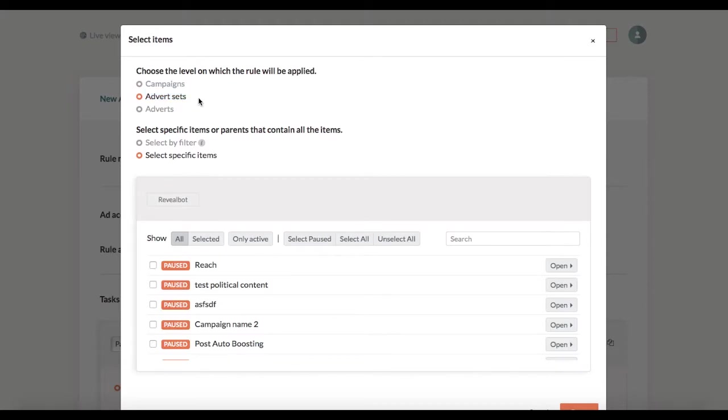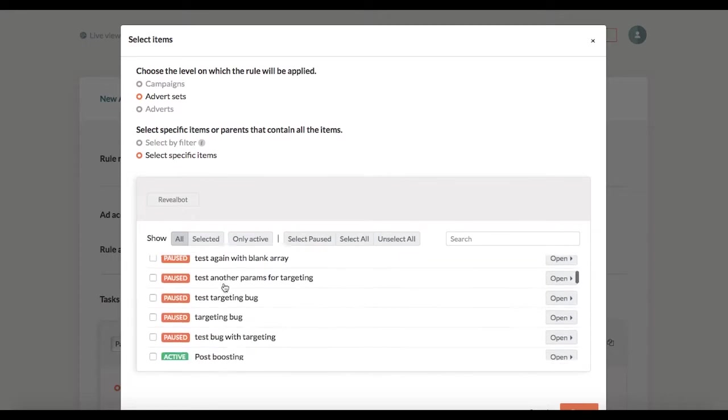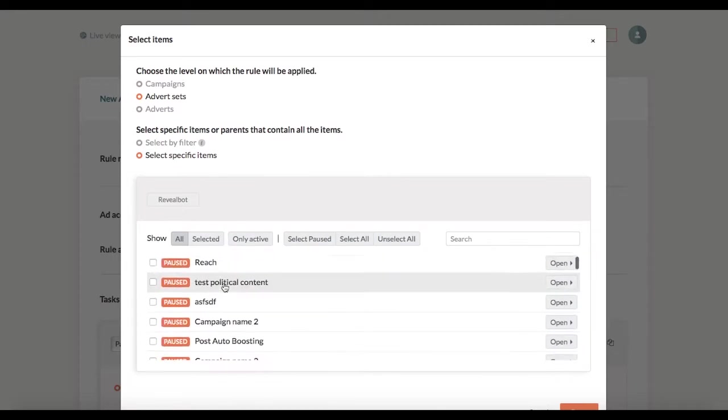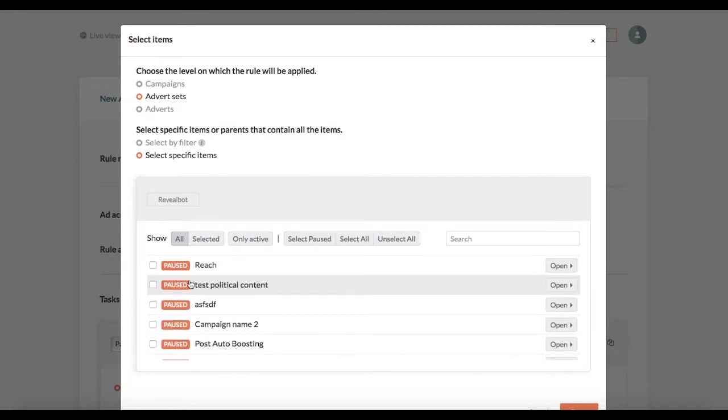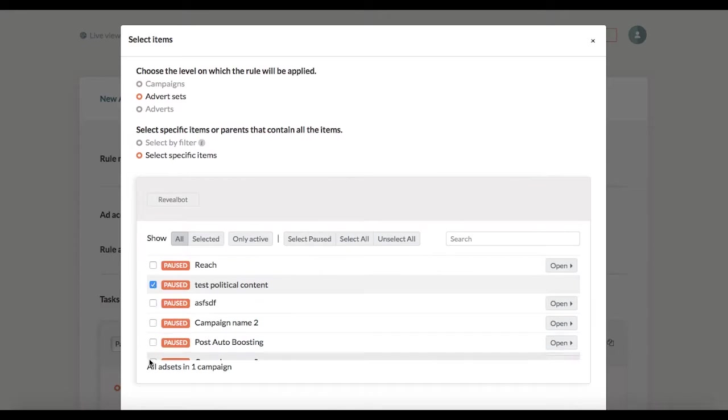Below are the two options I can use to select items the rule would apply to. So if I want to select specific ad sets I keep the second option enabled and in the list of all my ad campaigns below I can select for example this campaign and that would mean that the rule would apply to all ad sets in that campaign even the ones that you create and launch later.